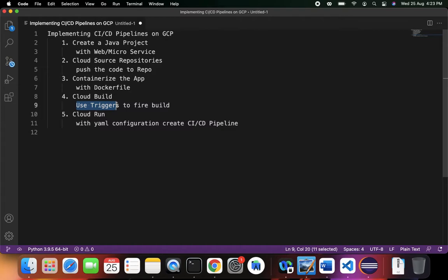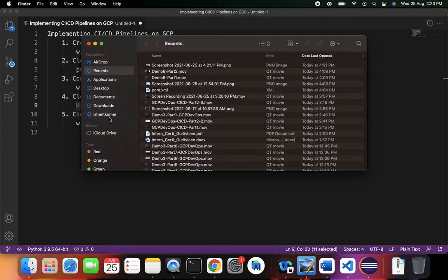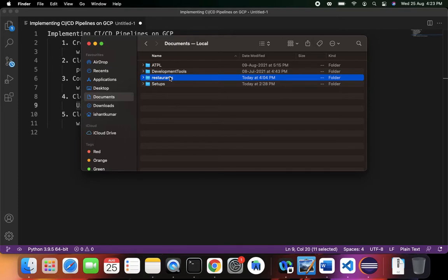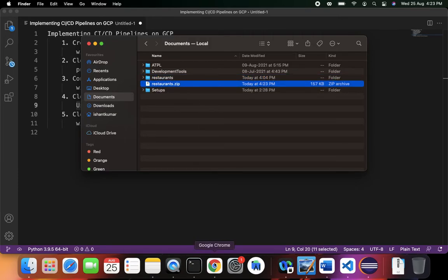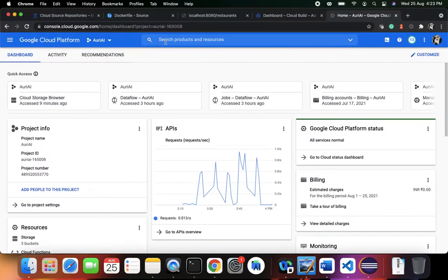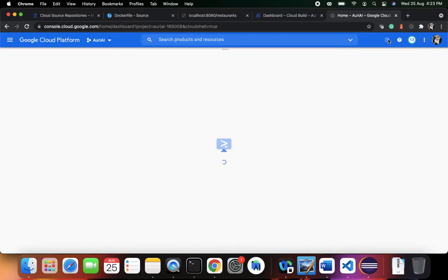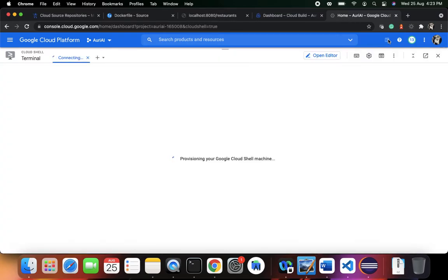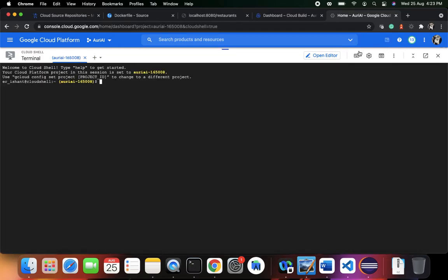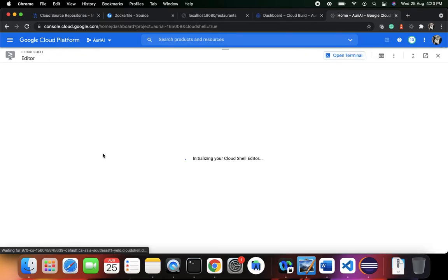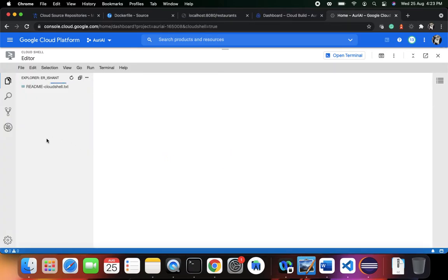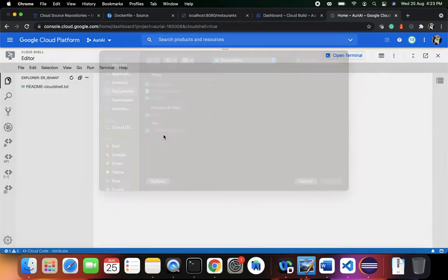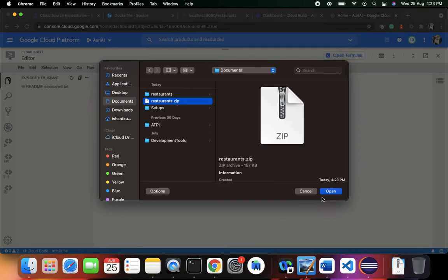First, I'm going to zip our restaurants project — just compress it. Then I'll go to the Cloud Console and activate Cloud Shell. You can directly clone the repository from Cloud Source Repositories, or you can go into the editor and upload the zip file. Let's upload the restaurants.zip file.